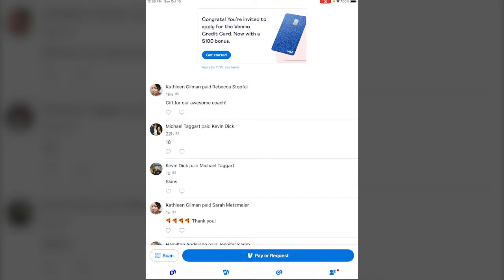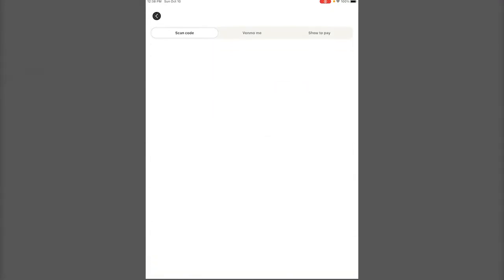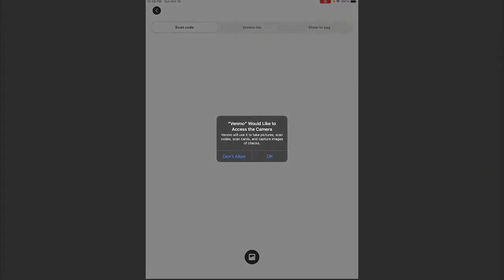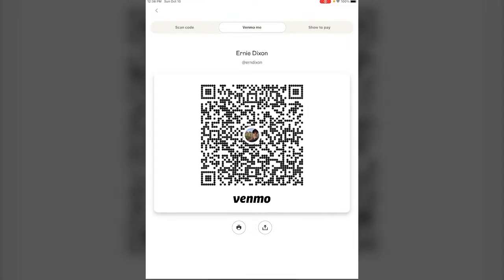So the easiest way to use it is down at the bottom there it has pay or request. There's also a QR code scan feature which if someone has their QR code available you can just scan the QR code to pay them.